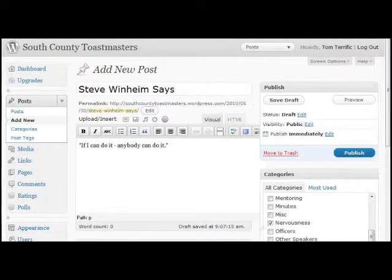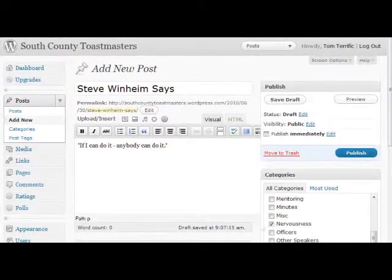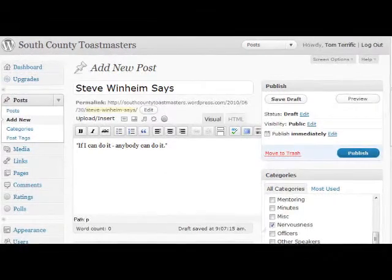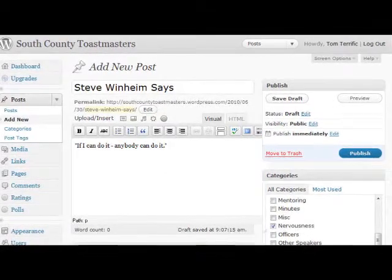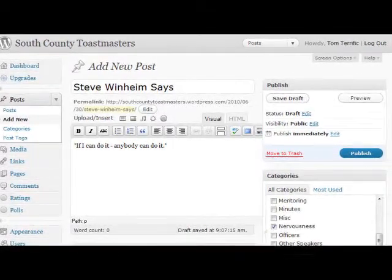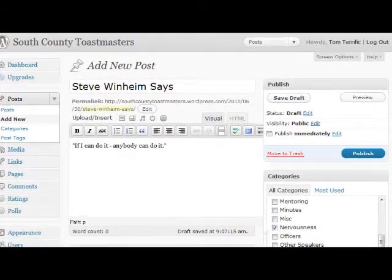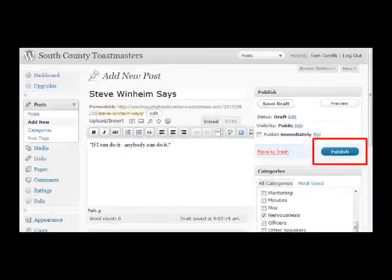Make sure you click on the category which is appropriate for your posting. When you're done, I'd recommend you use the preview button to make sure everything looks all right. This opens up a new window which you should close when you're done previewing the page. When everything looks good, click on the publish button.